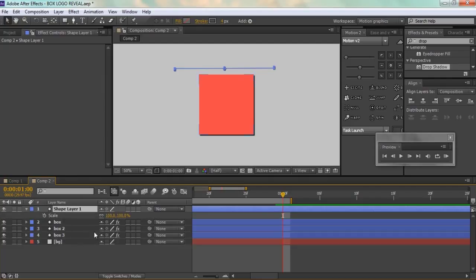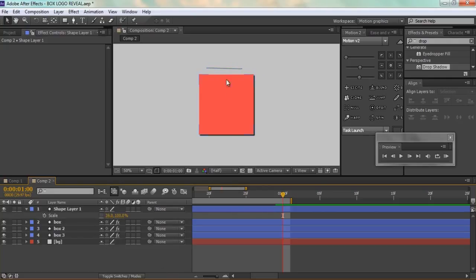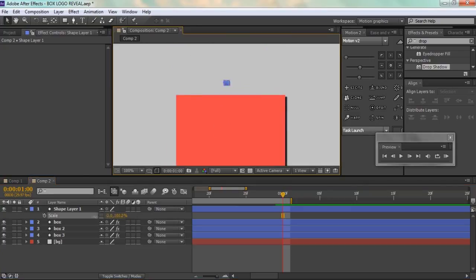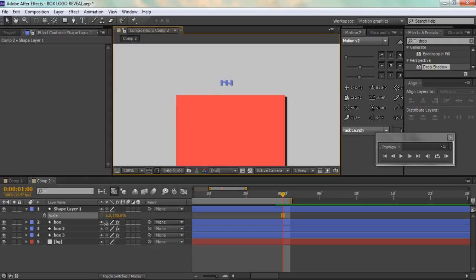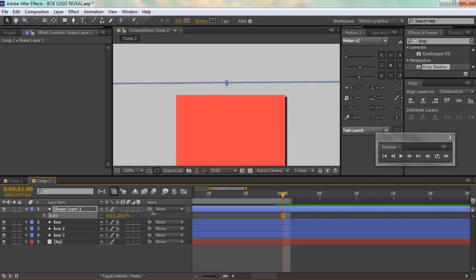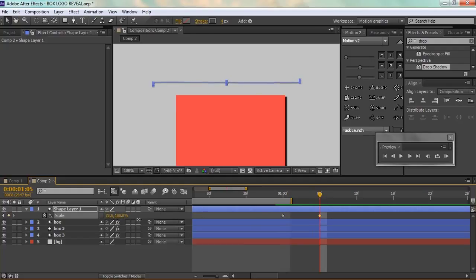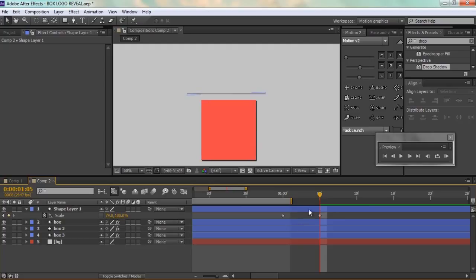Now I'm going to uncheck the constraint property of the scale and scale the line. While scaling it, it becomes a little slassy but I like to give it that. I'll go to 0 frames, hit the stopwatch, go 5 frames forward in time, and scale it to the target size. Now we have this simple animation. I'll select this keyframe — you can hit F9 for easy ease, but I like to give it more precise control.